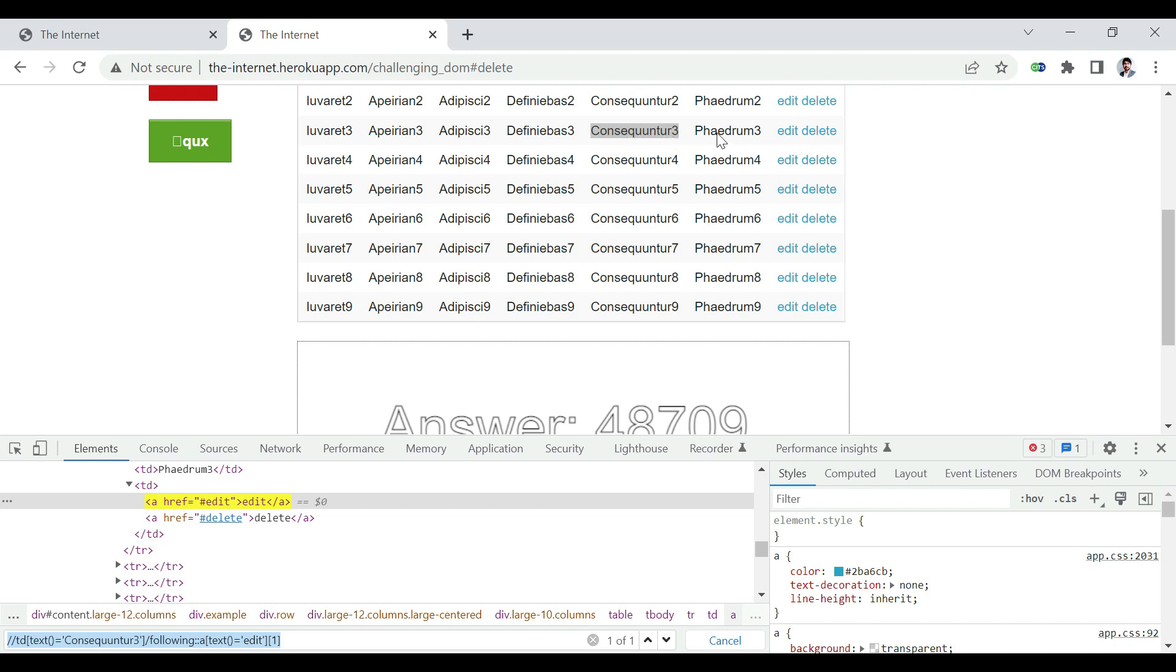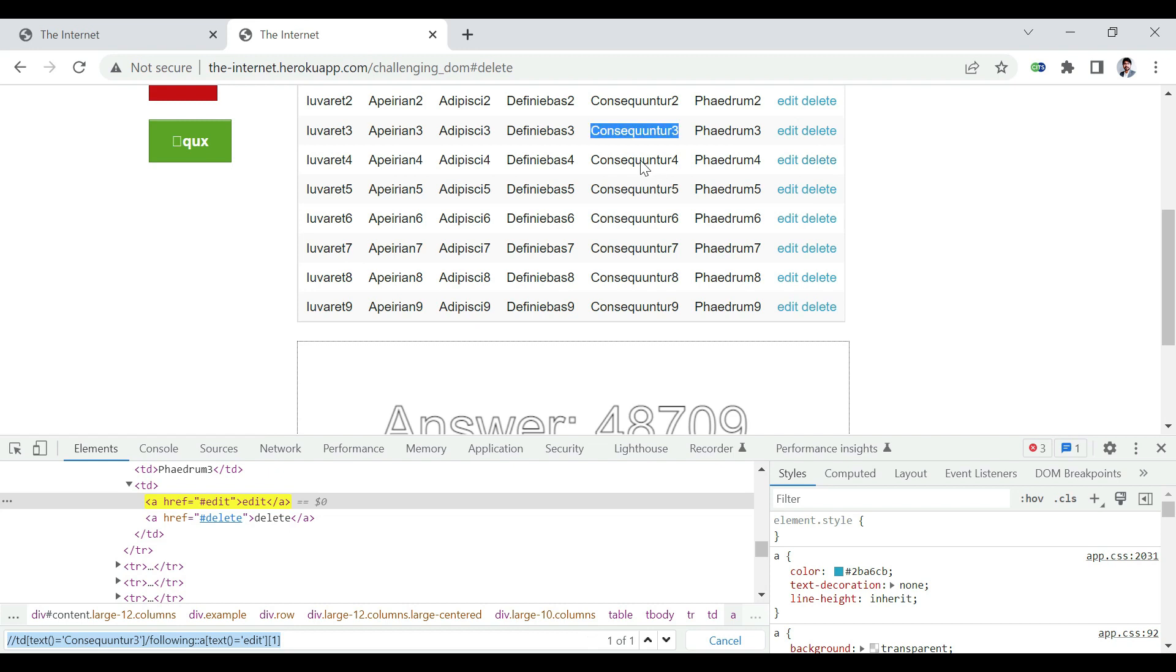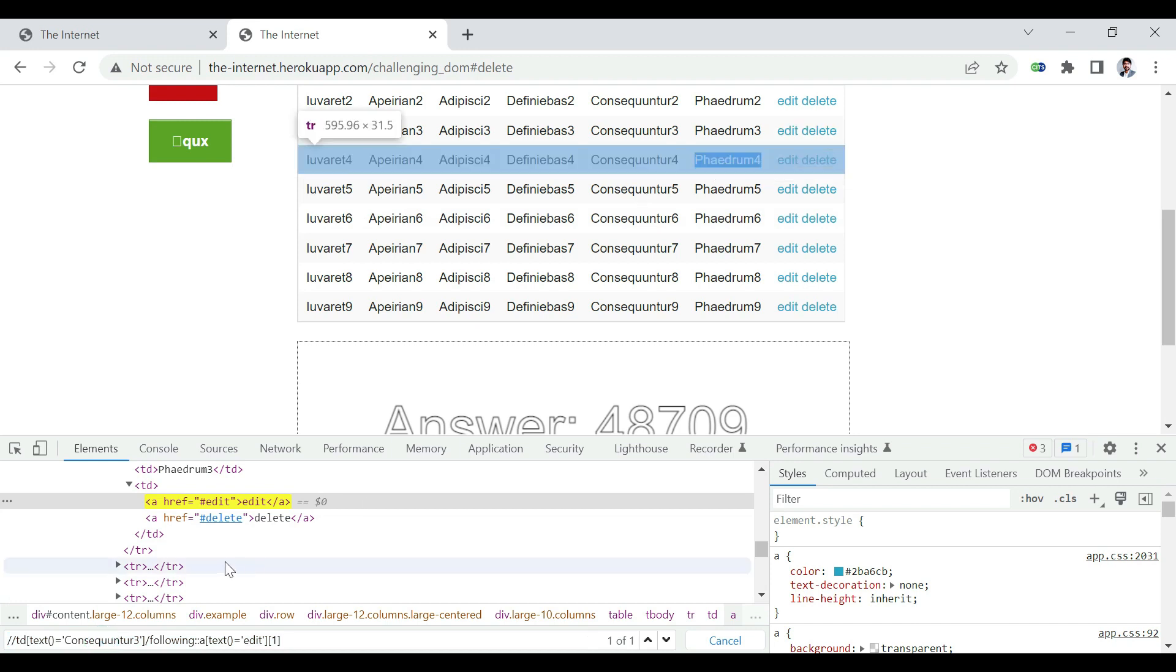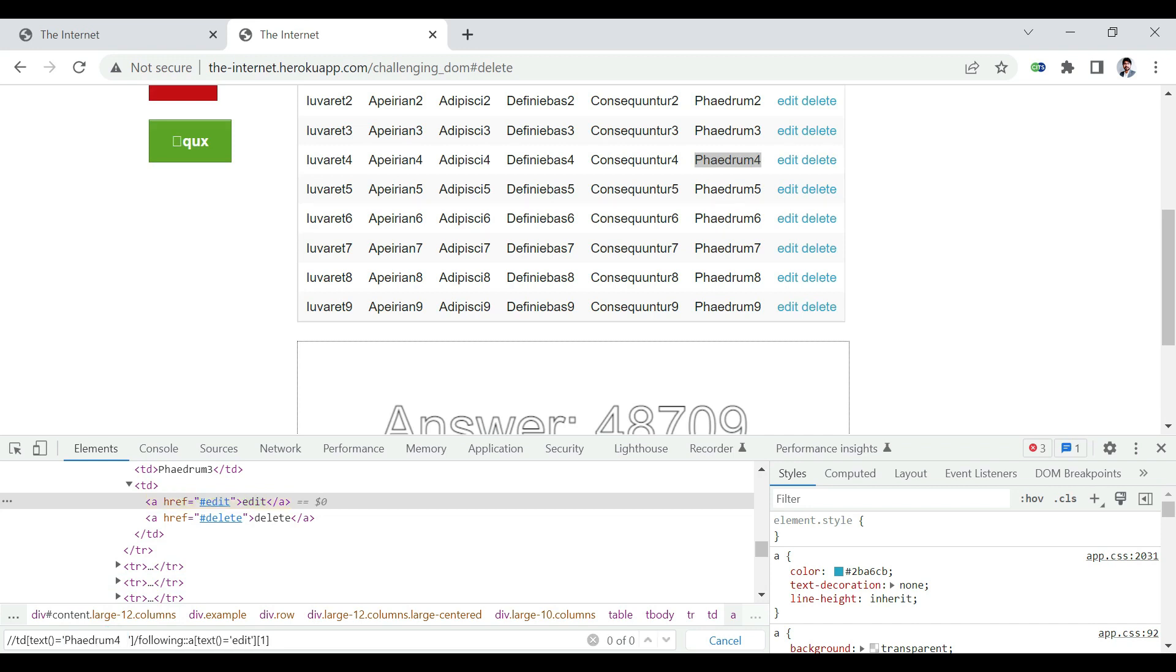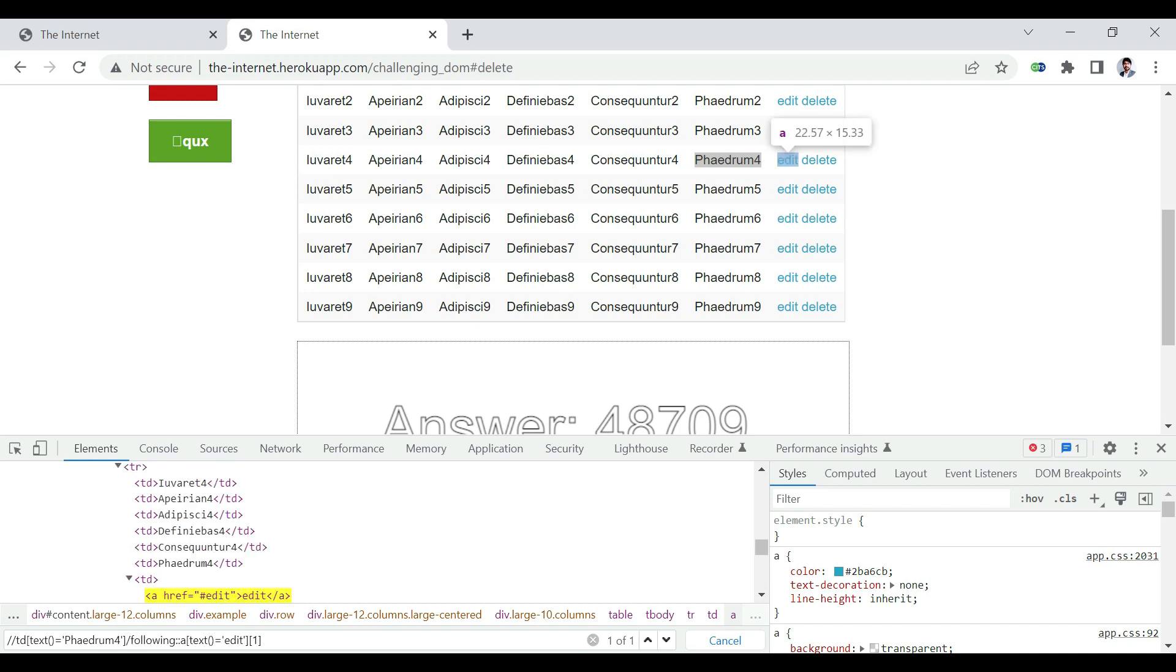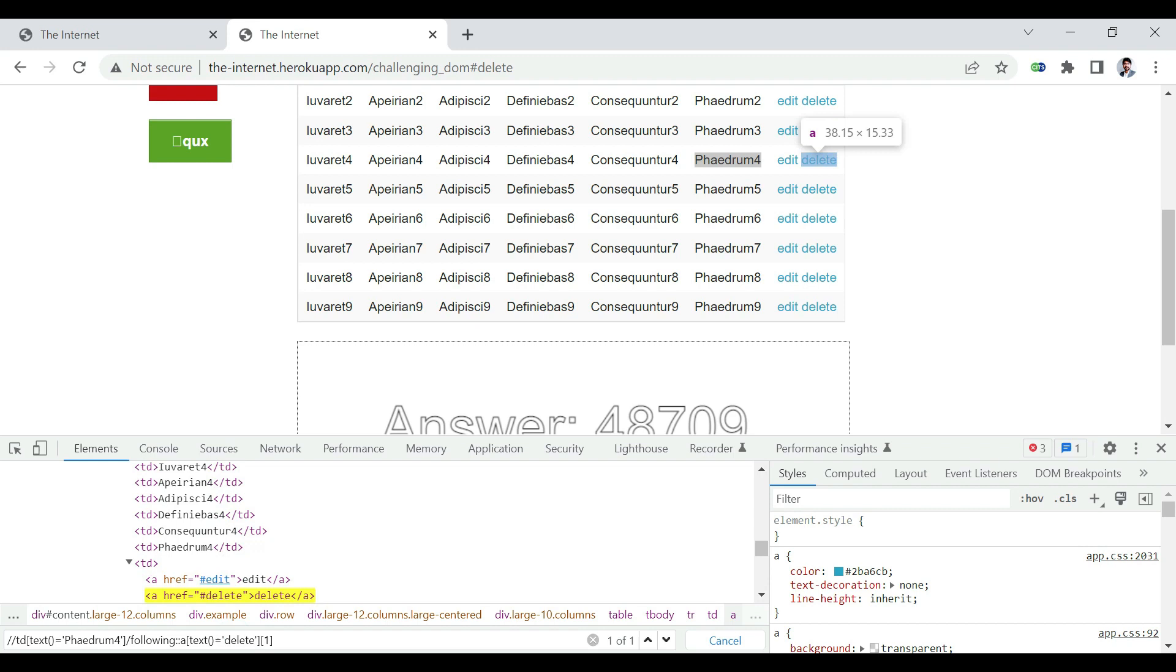Now, we are going to identify the fifth row delete. Same concept. Pick up the text. You can use a different text. So, I'm going to use maybe this text. Not edit this time, but delete. And you see, based on this text, the delete is highlighted. One of one.